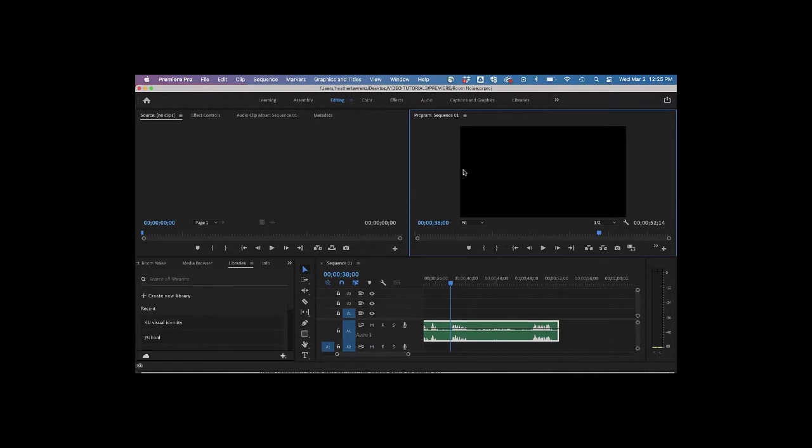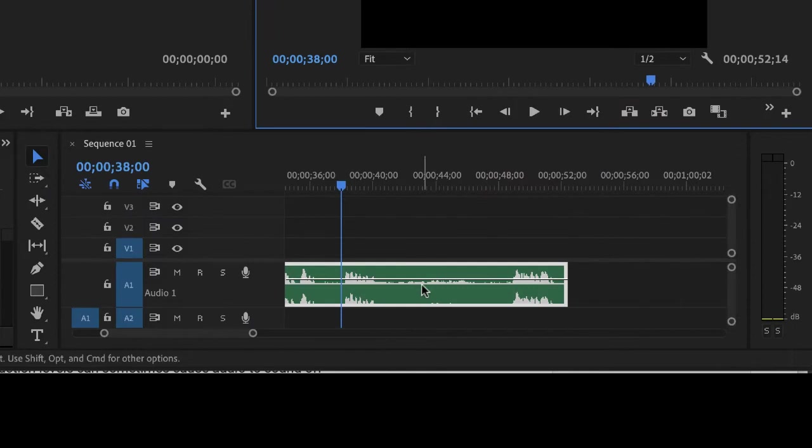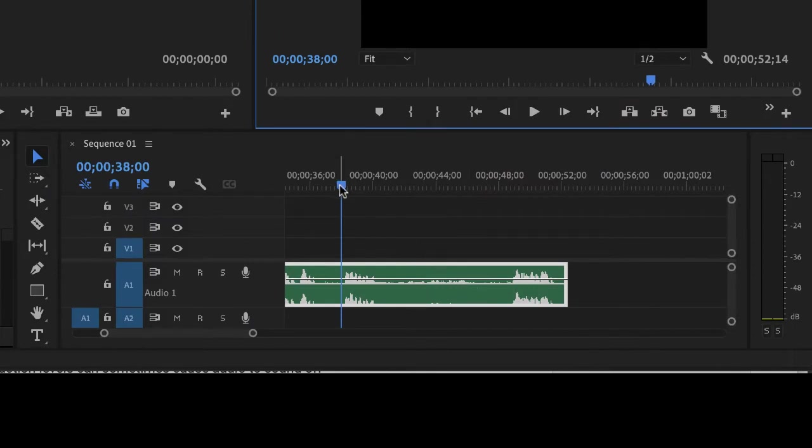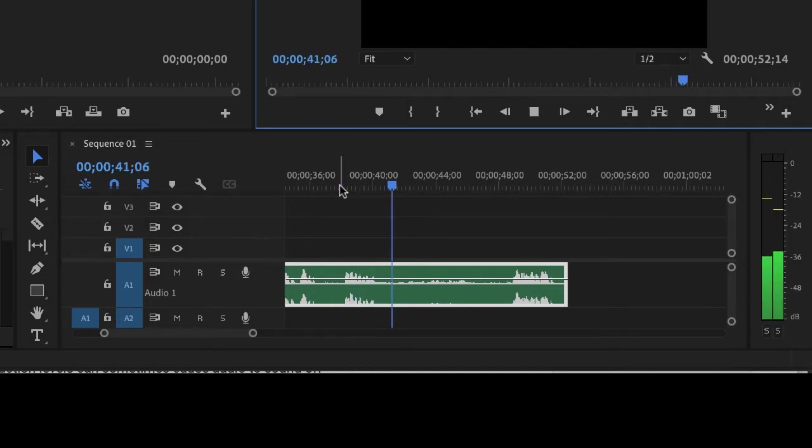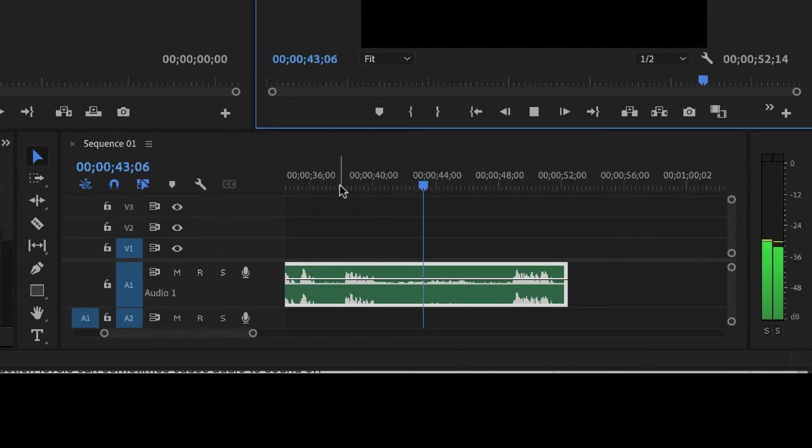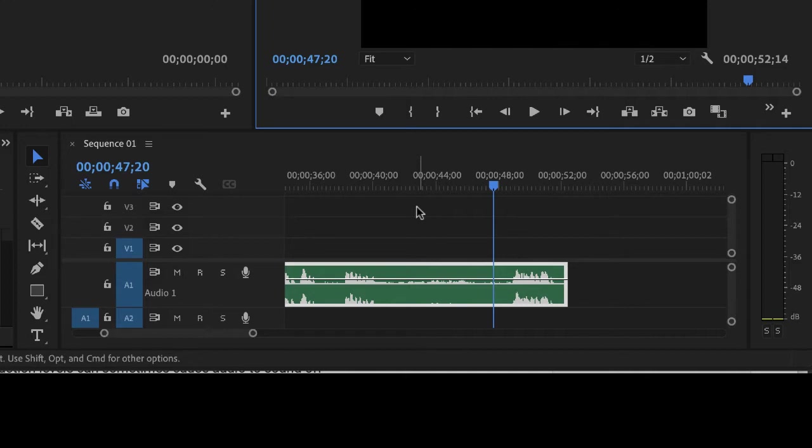You can see in this example that room noise is existing right here in this range. Let's play this so you can hear it. So let's see what this captures. So you can see it's picking up a little bit of fan or air conditioner noise from the room.